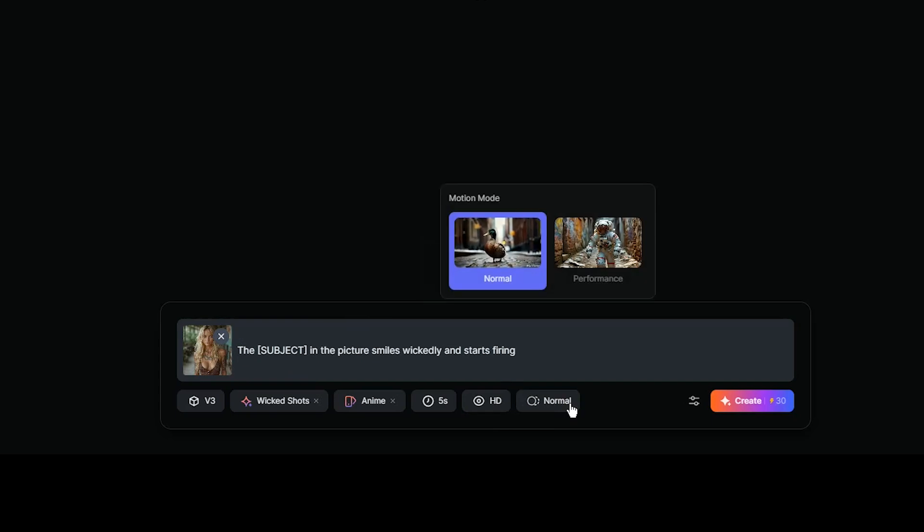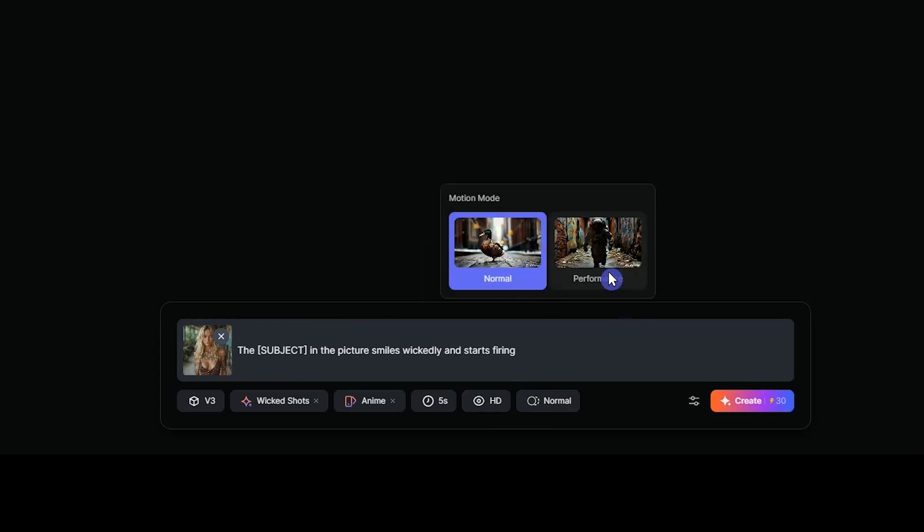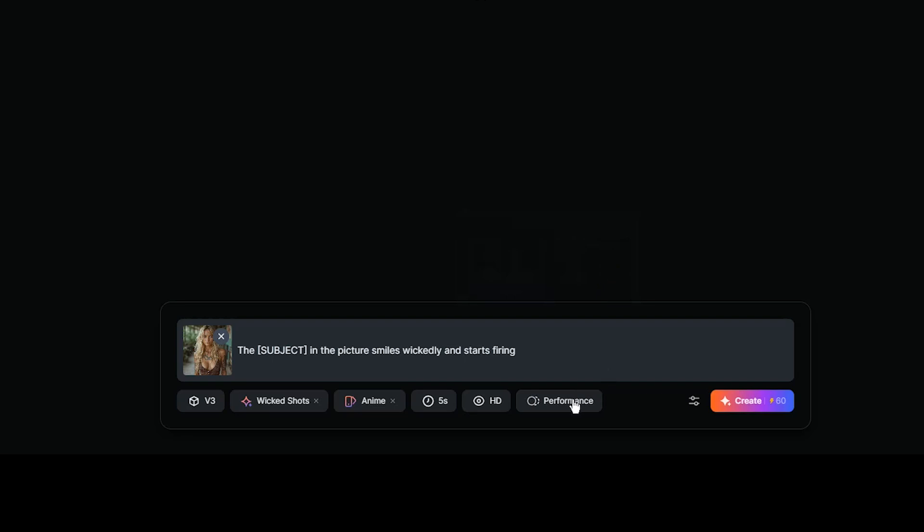For motion mode, normal mode consumes 30 credits. In performance mode, the subject's movement is more dynamic, which will consume 60 credits.